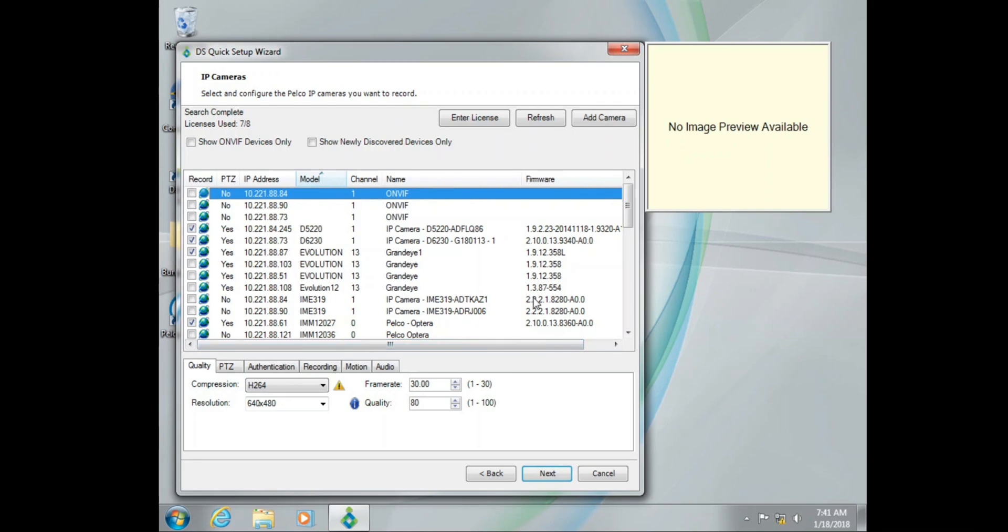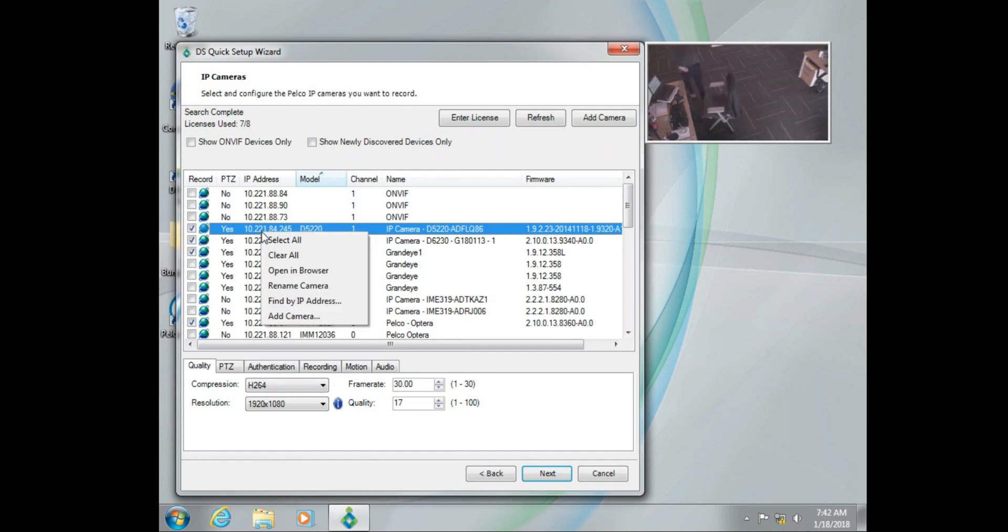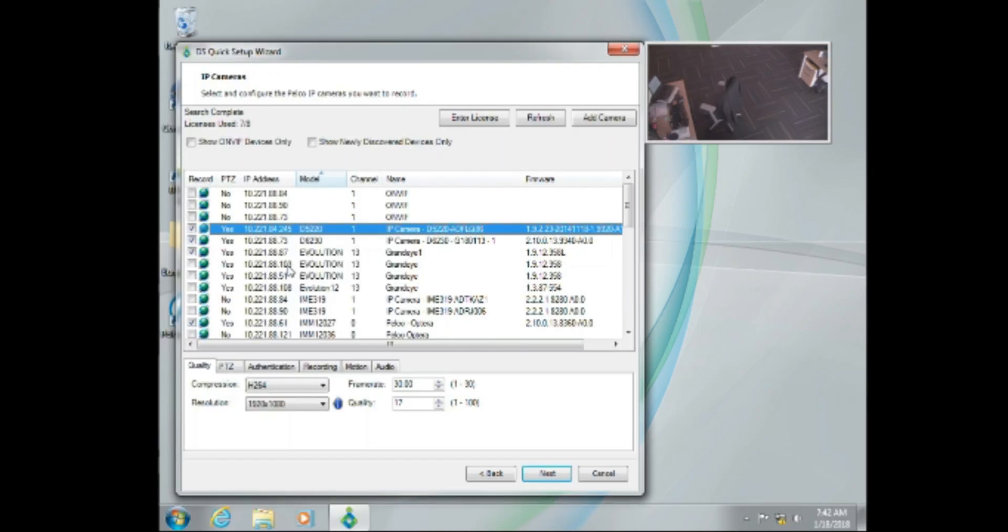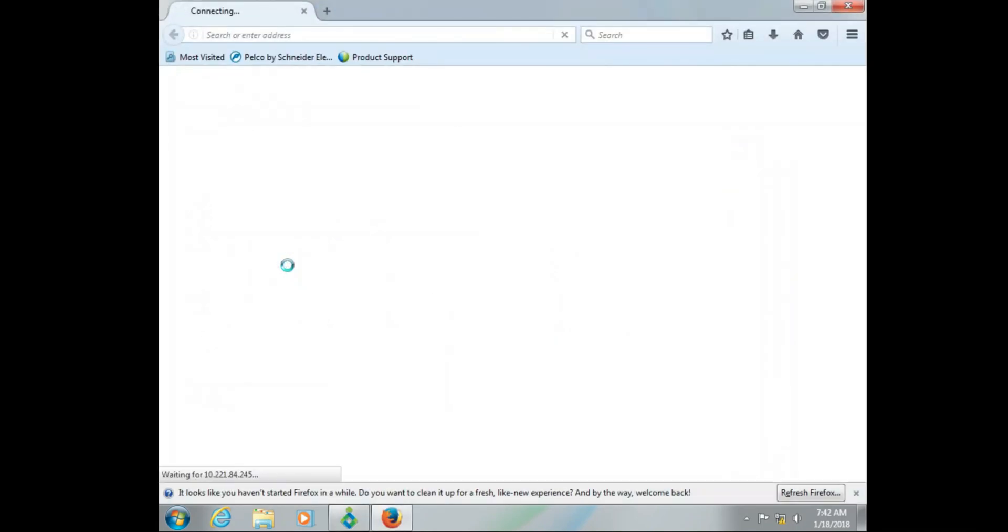Now one of the things we can do to start testing this, if you notice you do have a camera that does not display a picture, you can click on that camera, right click, and select open in browser. This is a good, simple, and basic troubleshooting step just to make sure that you can reach the camera.